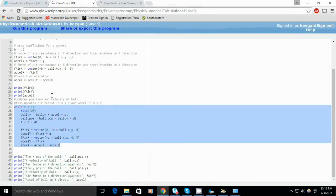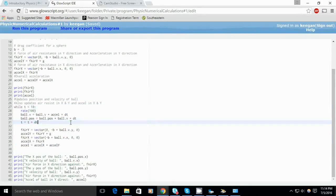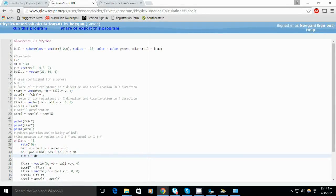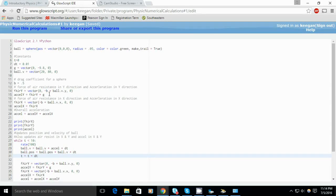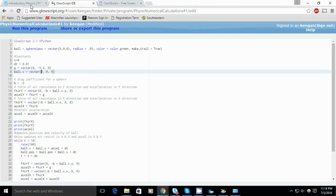The while loop constantly updates these things: the velocity of the ball, the position of the ball, the time, and also the force of air acting on the ball and the accelerations.